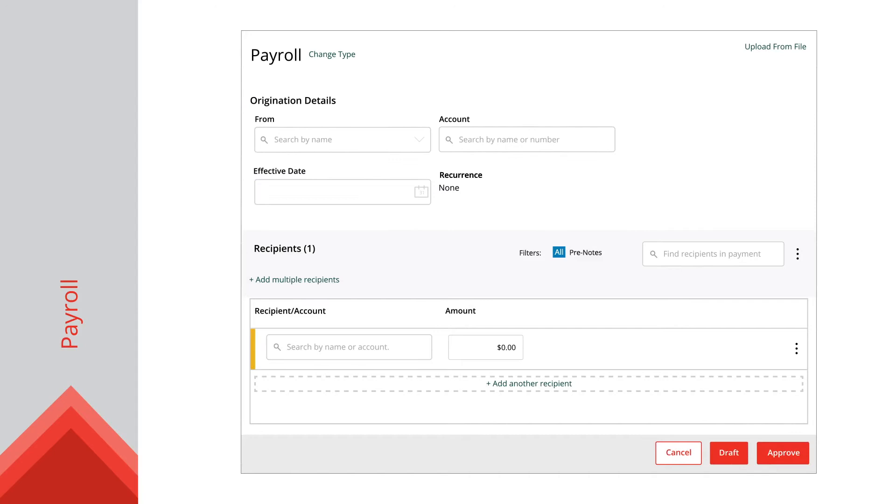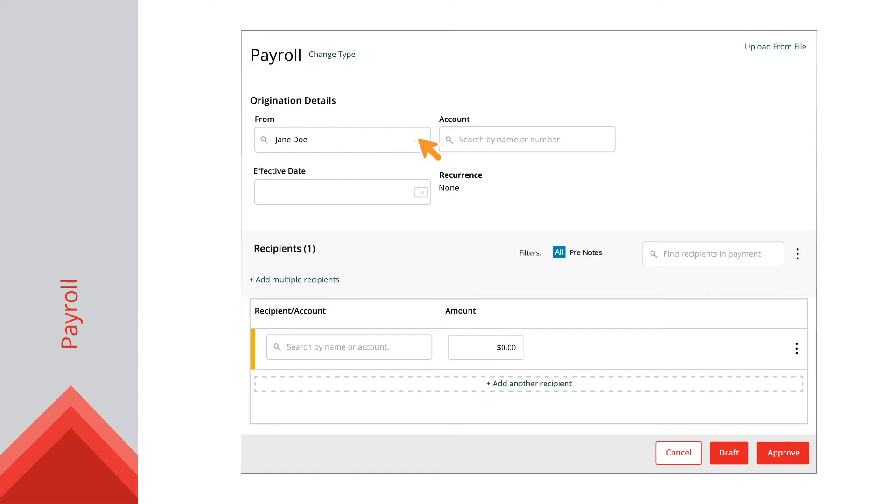If your configuration requires subsidiaries, select a subsidiary account using the From dropdown. Select the account the funds are being taken from using the Account dropdown.